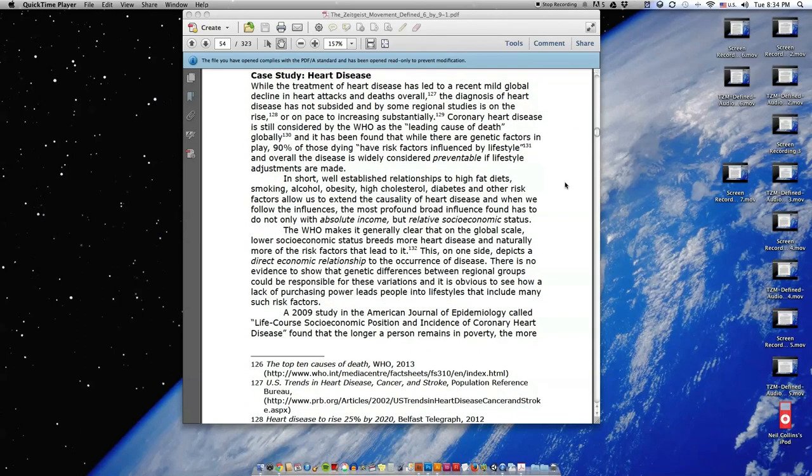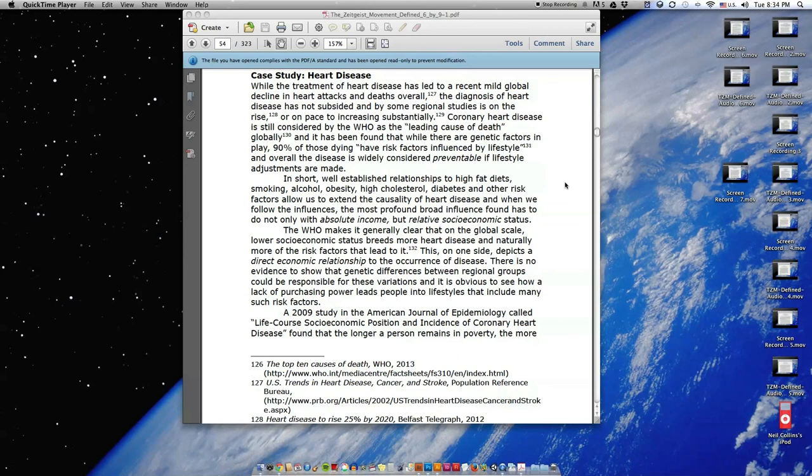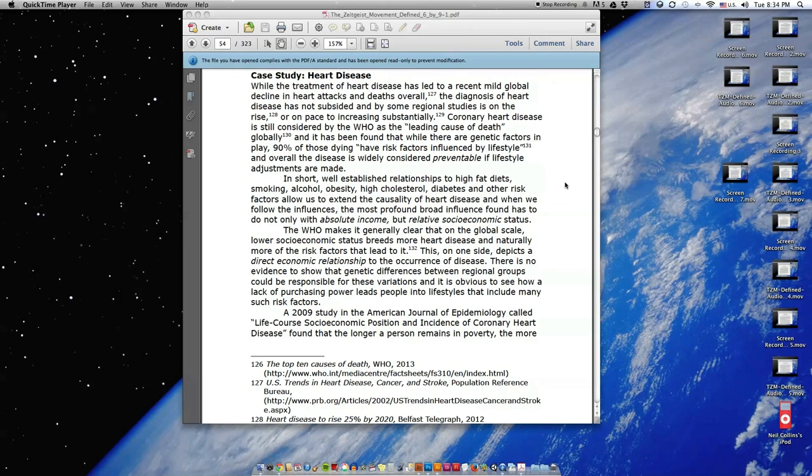While the treatment of heart disease has led to a recent mild global decline in heart attacks and deaths overall, the diagnosis of heart disease has not subsided and by some regional studies is on the rise or on pace to increasing substantially. Coronary heart disease is still considered by the WHO as the leading cause of death globally, and it has been found out that while there are genetic factors in play, 90% of those dying have risk factors influenced by lifestyle, and overall the disease is widely considered preventable if lifestyle adjustments are made. In short, well-established relationships to high fat diets, smoking, alcohol, obesity, high cholesterol, diabetes, and other risk factors allow us to extend the causality of heart disease.